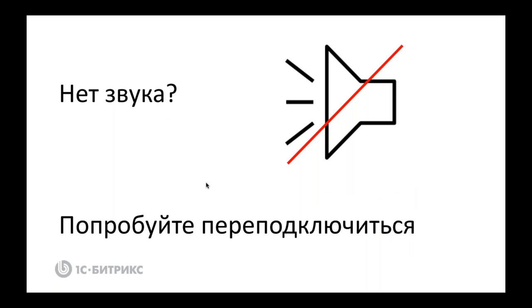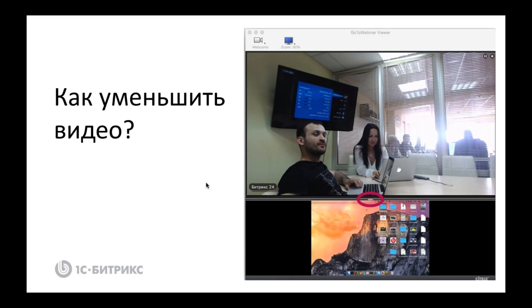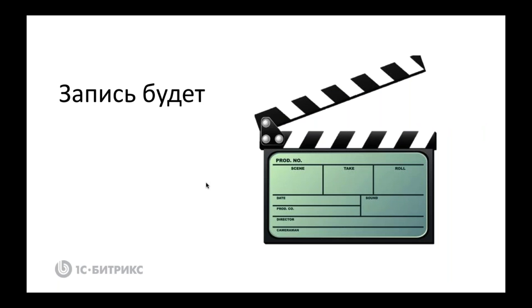Если вдруг нет звука, самый простой способ по нашему опыту — это подключиться заново, перейти по ссылке в браузере, и тогда все должно быть красиво. Вы можете регулировать картинку с видеокамеры. Мы сегодня будем иногда использовать и веб-камеру, и показывать свой экран. Мы поставили на запись сегодняшний вебинар, поэтому запись будет. Мы поделимся ссылкой на страничке, где у вас проходила регистрация, поэтому можно будет вернуться к тому содержанию, про которое сегодня будем говорить.